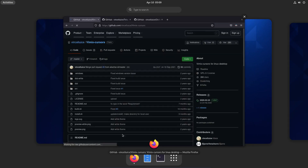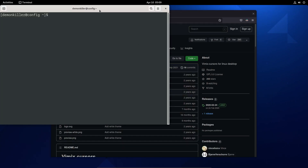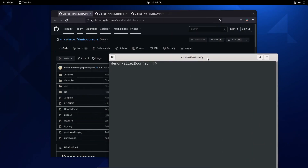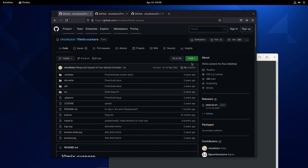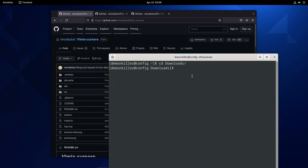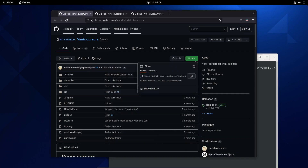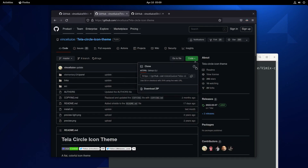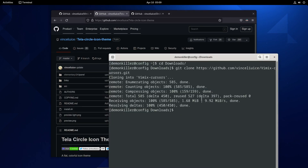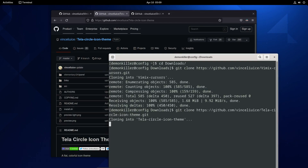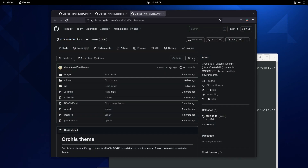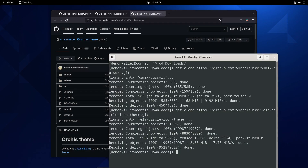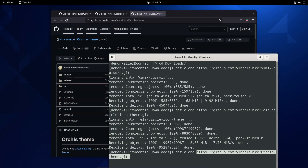Let's open our terminal and for convenience let's go to the Downloads directory and one by one clone these. Git clone — we just cloned the cursor theme. Now let's clone the icon theme, and also the system theme. Git clone — alright.